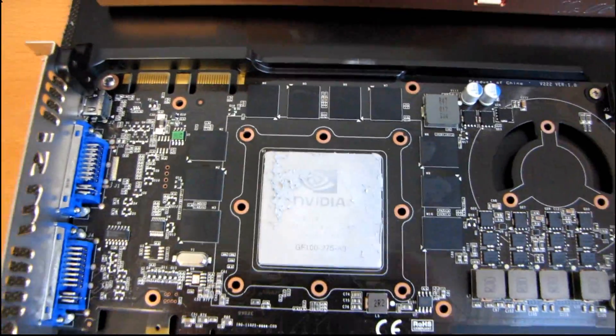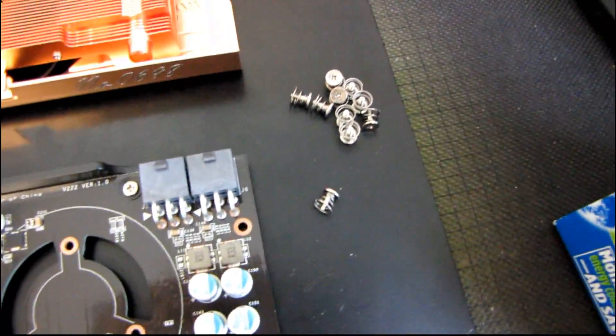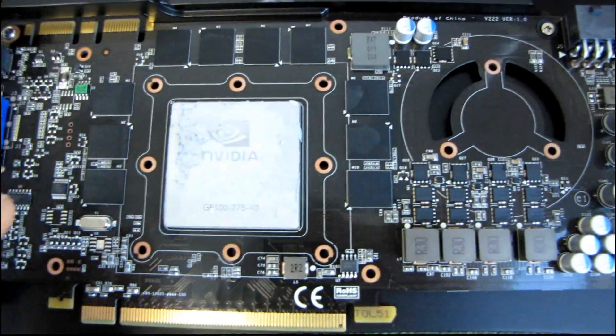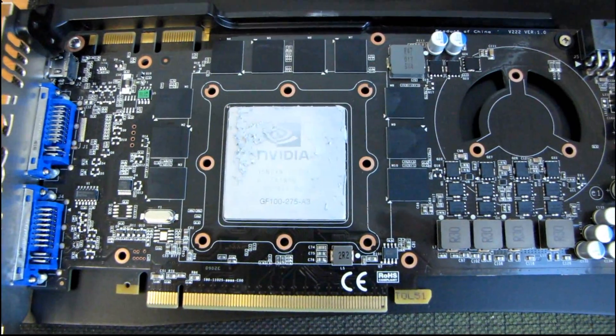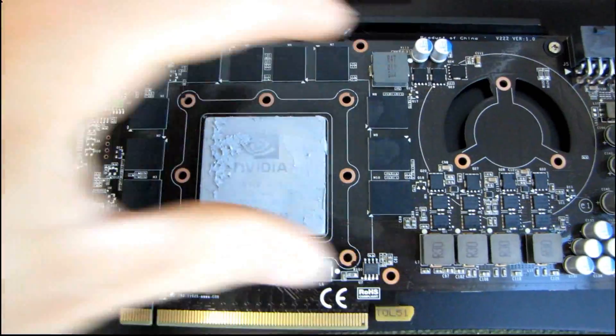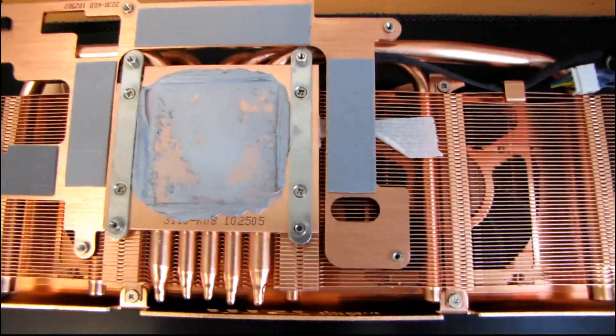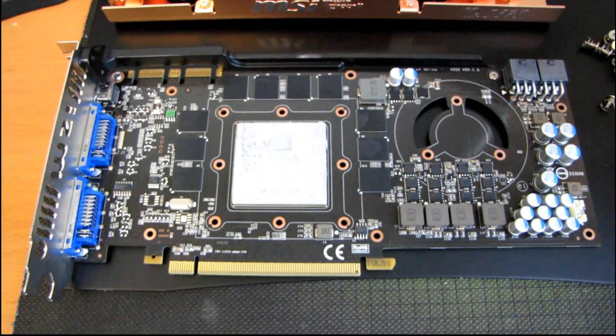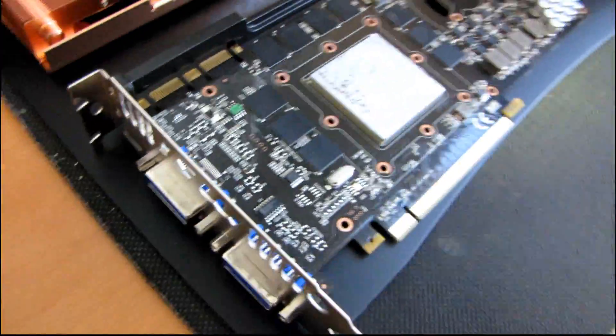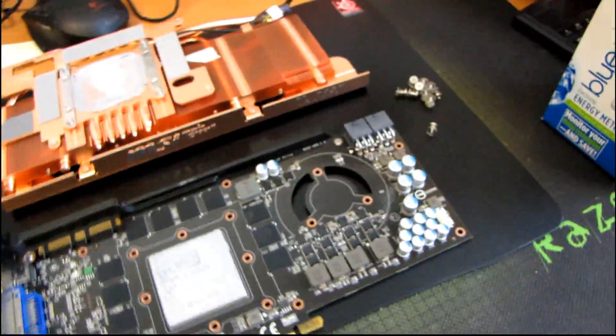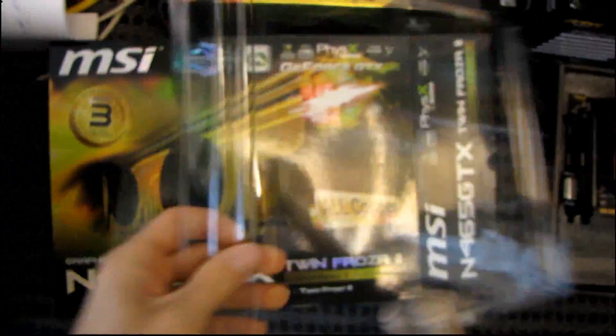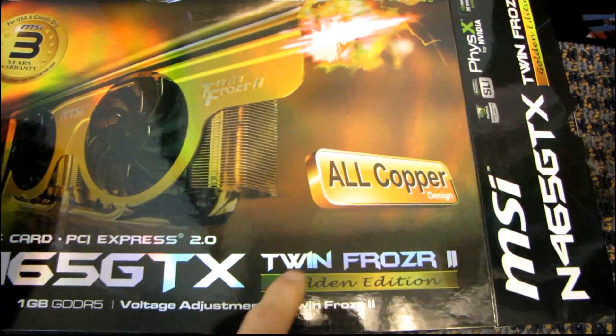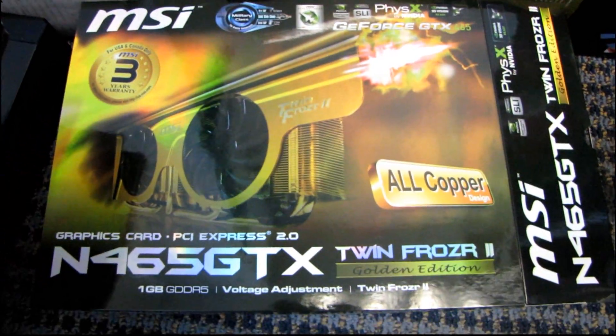But what I found out by removing the ten or so screws from the back of the TwinFrozer II Limited Edition cooler is that this GTX 465 does have ten RAM chips instead of being missing two like a normal 465. So the next thing I'm going to be doing is putting the cooler back on it and seeing if I can actually unlock full GTX 470 performance from this golden edition, limited edition video card.